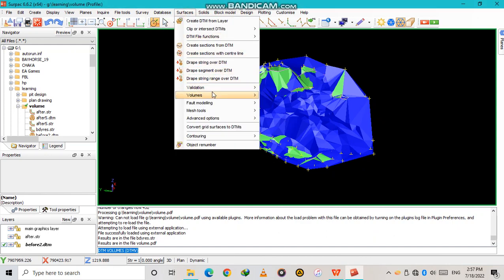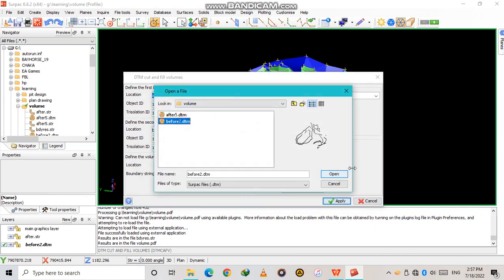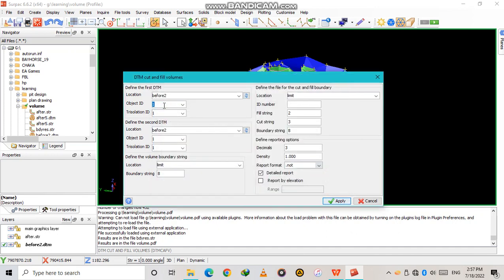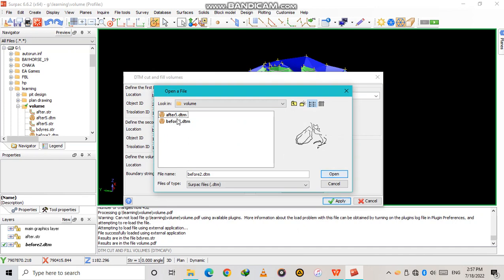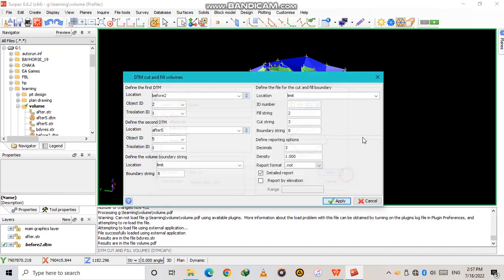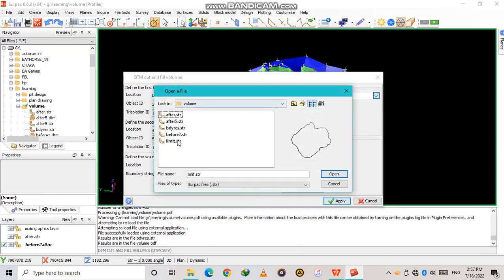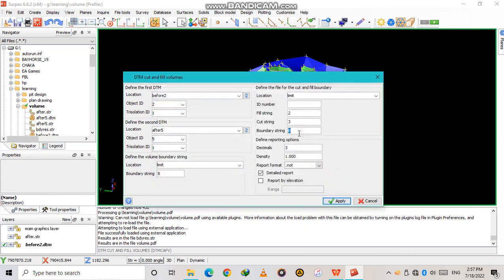Now I want to teach you how to use the Cut and Fill method. Go back to Surfaces. Set before with object ID two, then after with object ID five — remember the extension. The boundary string was number eight — this is correct. Select the limit, open boundary stream number eight, density again 2.6.